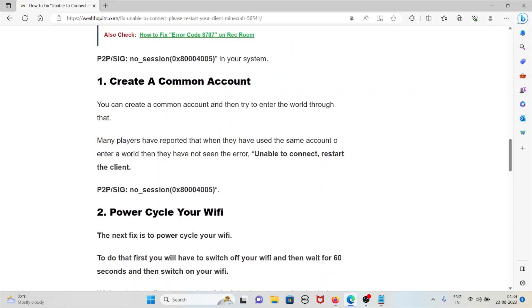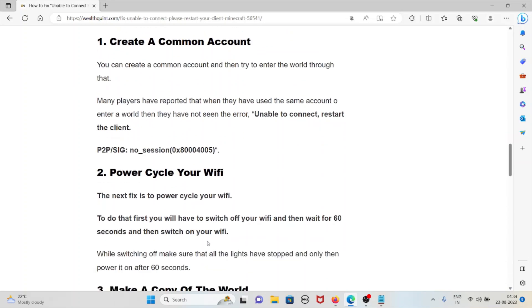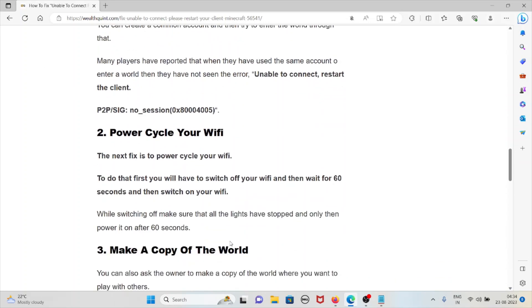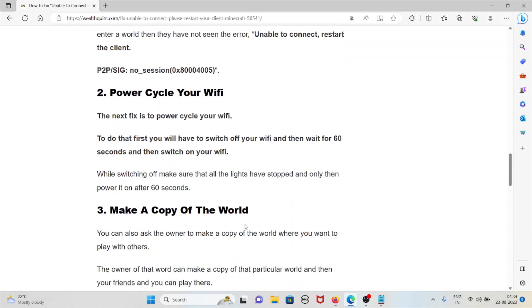The second method is power cycle your WiFi. To do that, first you will have to switch off your WiFi, then wait for 60 seconds, and then switch on your WiFi. While switching off, make sure that the lights have stopped and then only power it on after 60 seconds.